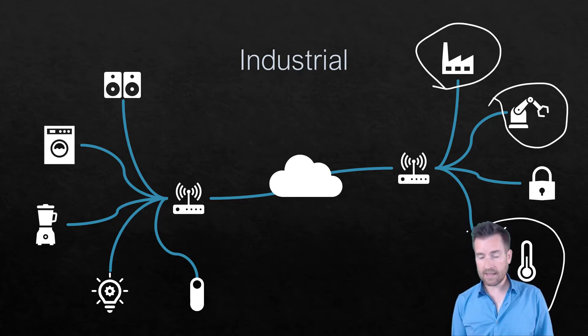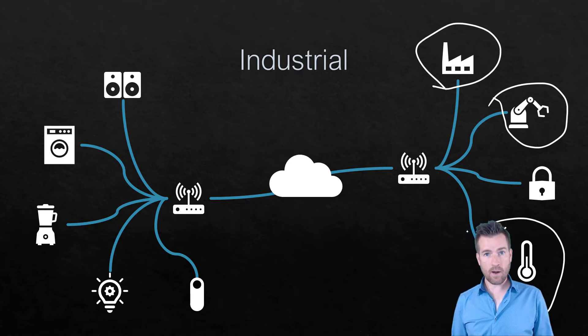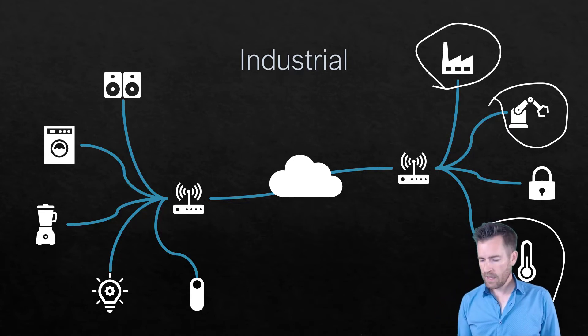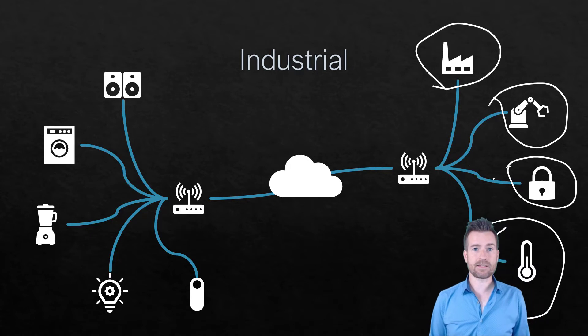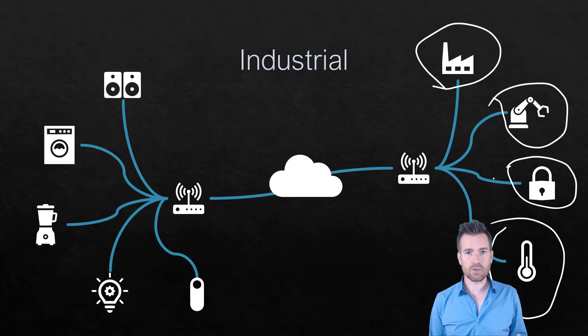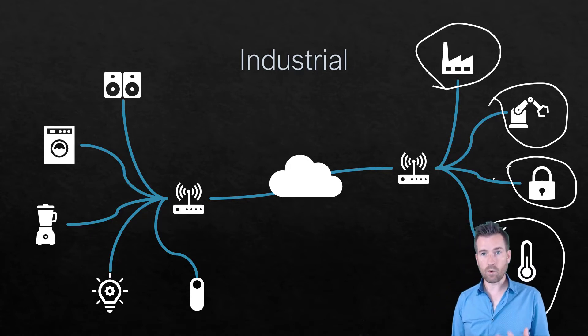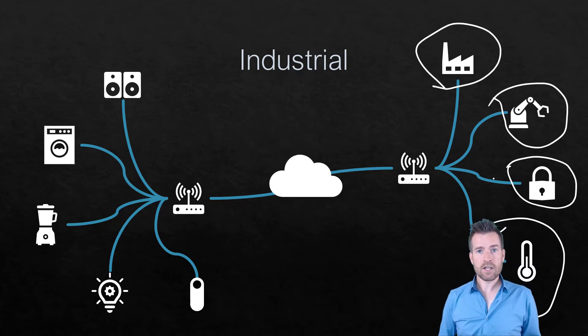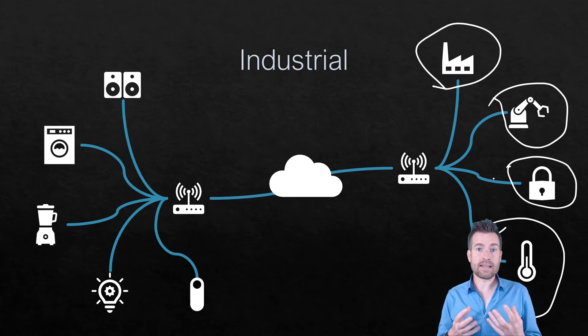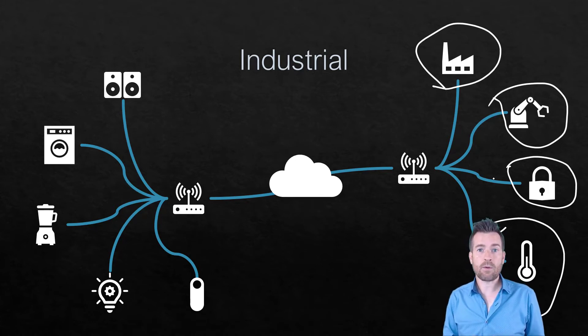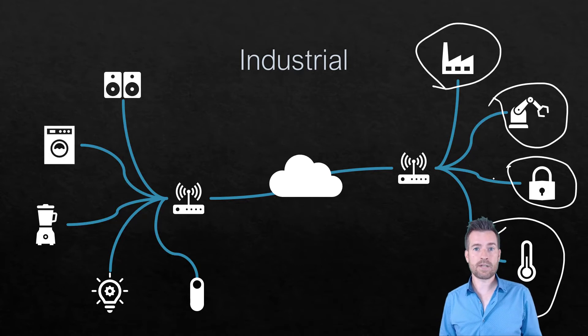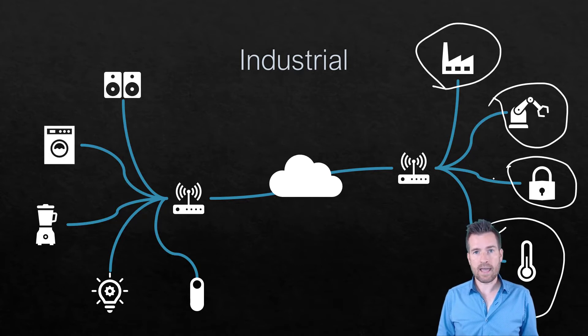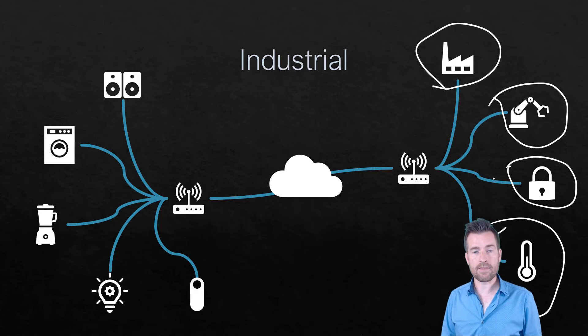You see things like HVAC systems and thermostats being networked as well. And then also security items and security controls are being networked as well. So you've got a lot of these devices within industry that are getting networked also that's making businesses much more productive and able to get in and remotely control a lot of their equipment.